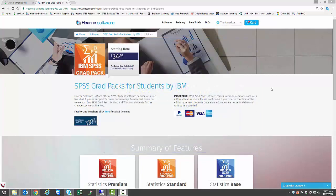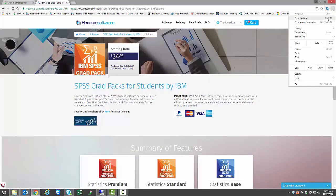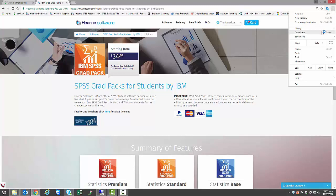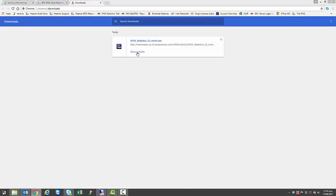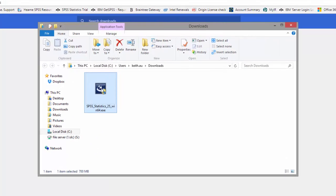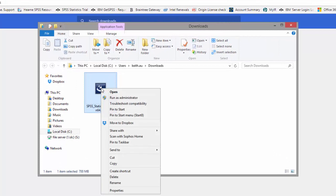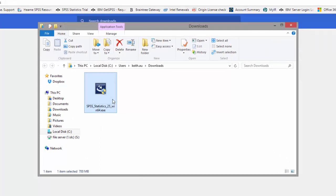When the download has finished, go to the download section of your browser and then your downloads folder. You should now see the downloaded SPSS installation file — it's called SPSS Statistics Installer. Right-click on this and choose Run as Administrator. It may ask you if you want to allow the program to make changes; if it does, choose Yes.